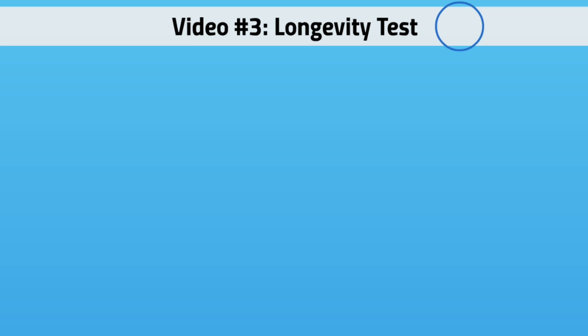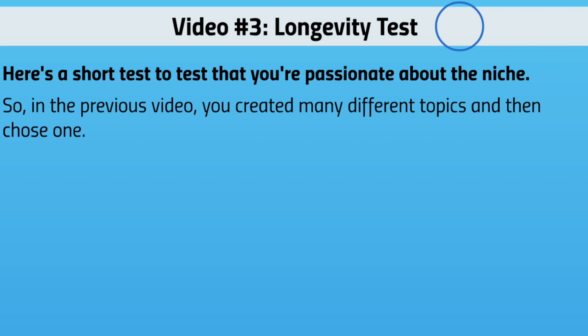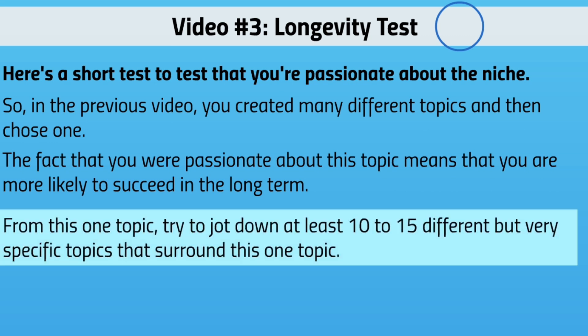Hello and welcome to video number three — we're going to talk about the longevity test. This is a quick and easy test to figure out if you're really passionate about your niche in the long term. You might be okay right now, but we really want to know if it's going to last for a decade or more. In the previous video, you chose a topic. Now get a timer and try to jot down at least 10 to 15 different but very specific topics around that one topic — let's say in half an hour.